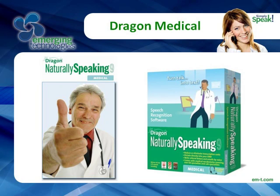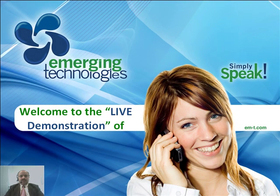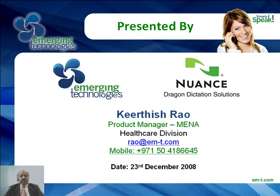Welcome to the live demonstration of Dragon NaturallySpeaking Medical Software. I am Keertish Rao, the Product Manager for Middle East Region at Emerging Technologies, the Master Distributors for Nuance Communications, Dragon Dictation Solutions and Dictaphone Healthcare Solutions.